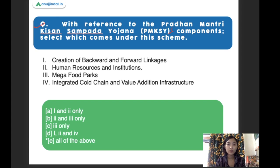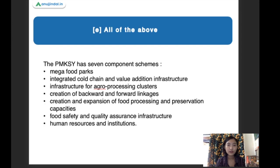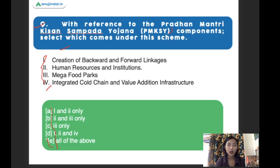Our first question: with reference to the Pradhan Mantri Kisan Sampada Yojana, which of the following comes under the components of this scheme? The options are: creation of backward and forward linkages, human resources and institutions, mega food parks, and integrated cold chain and value addition infrastructure. The right answer is all of the above. There are actually seven components: mega food parks, integrated cold chain, infrastructure for agri-processing, creation of backward and forward linkages, creation and expansion of food processing and preservation capacities, food safety, and human resources and institutions.